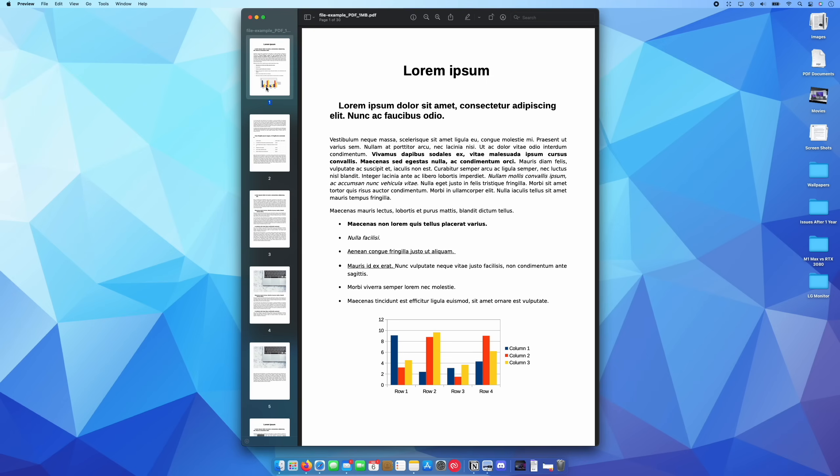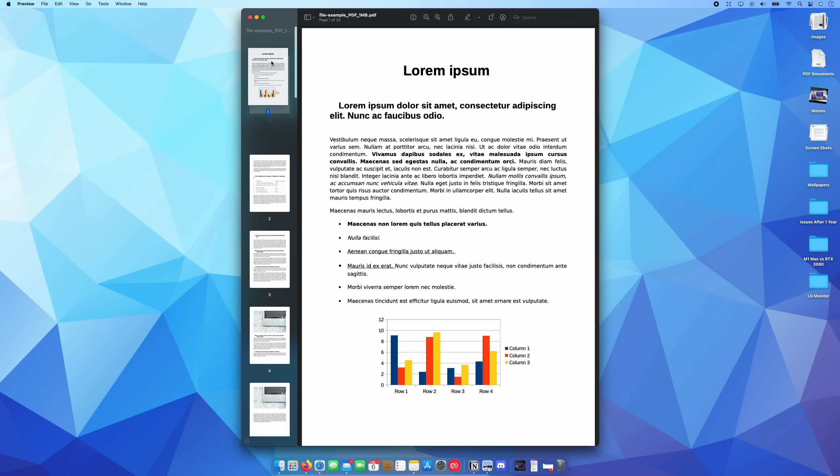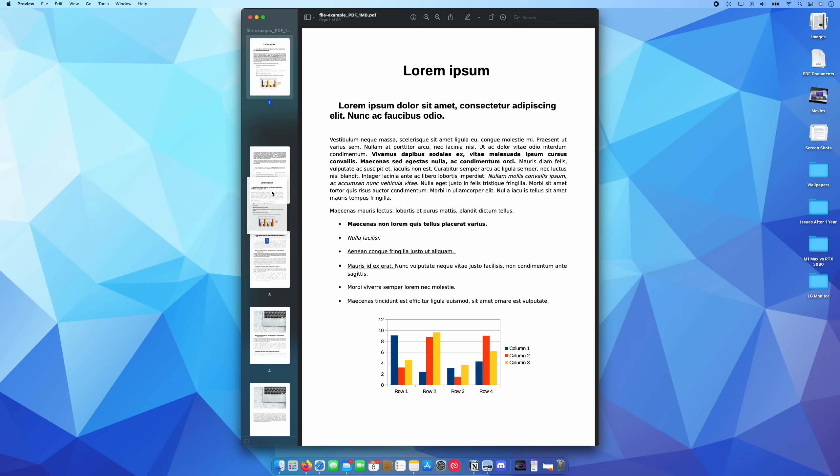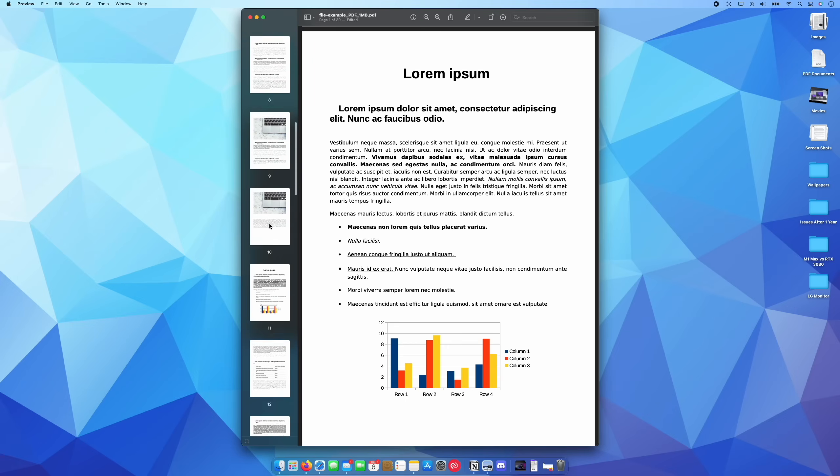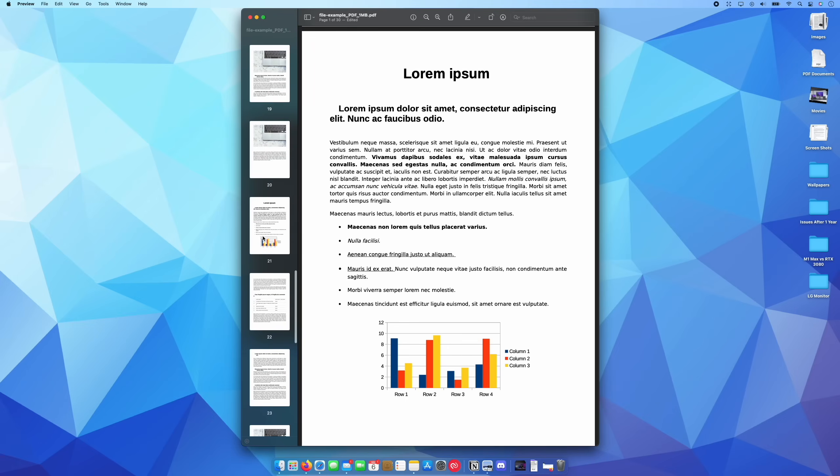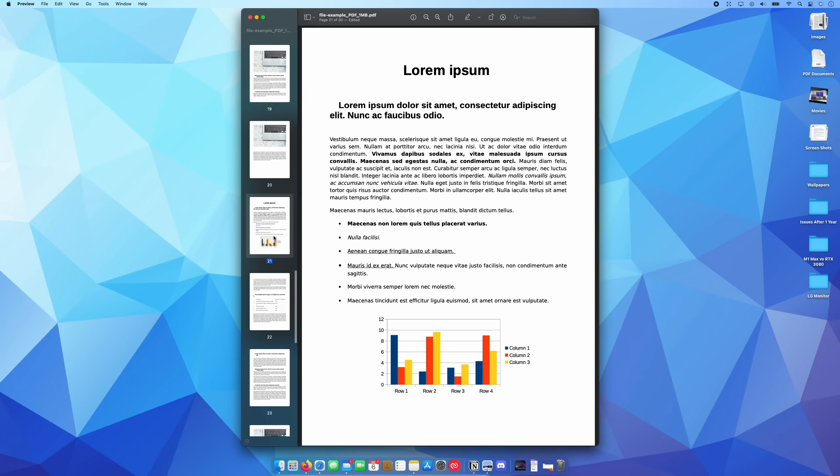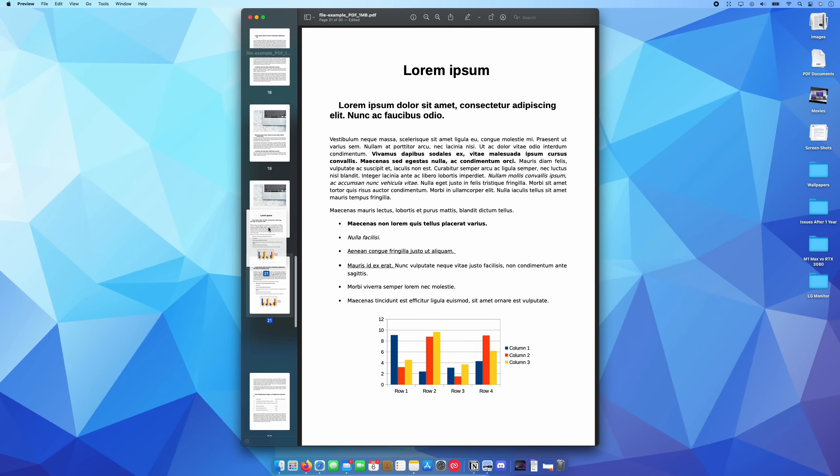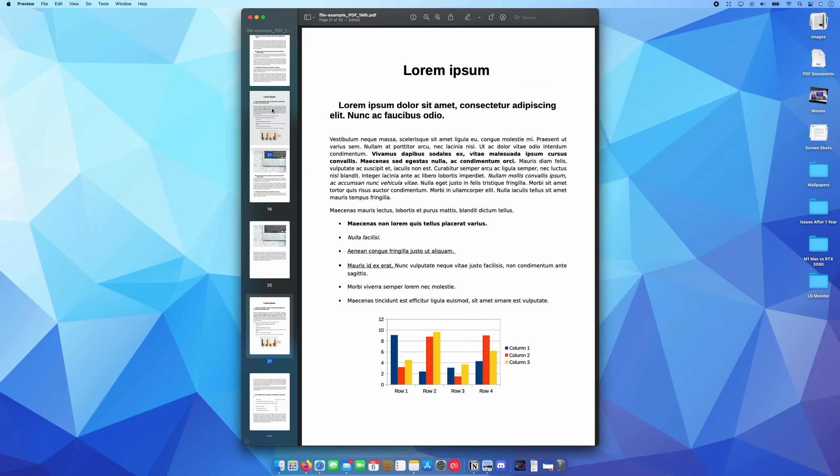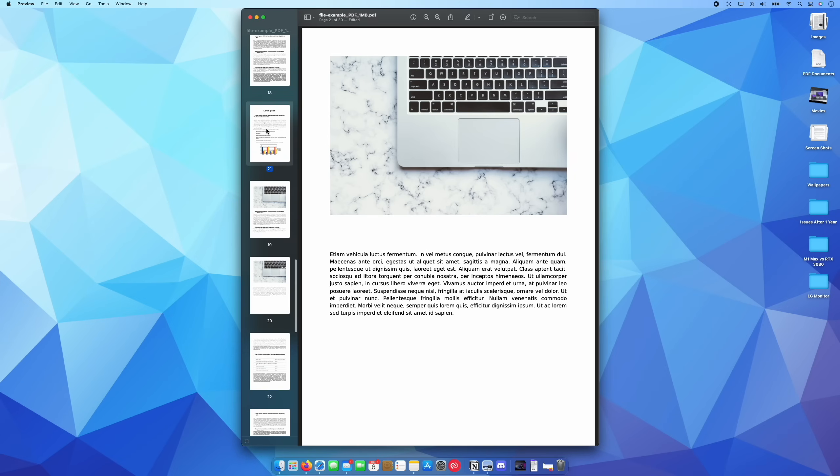You can actually hold down on this particular page, for example, and you can reorder the entire PDF. So say, for example, if you notice that page 21 should actually be before page 19, you can hold that, drag it and just drop it before page 19.